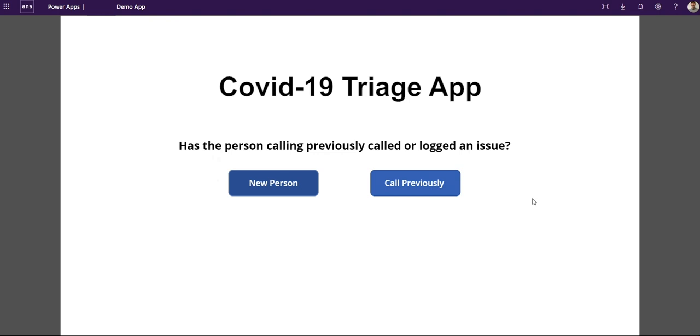It'll then take that task, triage it to a hub manager. A hub is like an area that manages a number of volunteers, and volunteers are assigned to a hub. The hub manager will then allocate that call to a volunteer, the volunteer will then pick up that task and complete it.